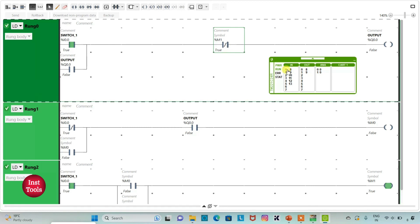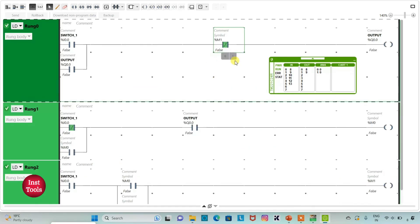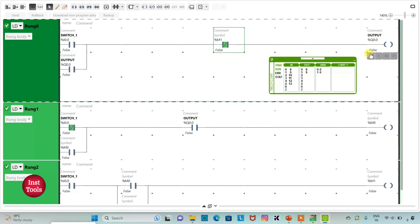When I turn off switch1, M1 also gets false, and when M1 gets false, current will flow through the normally closed contact — and output should be on. But as previously, output was turned off when switch1 was turned on, so the current does not flow and output stays off. So when I press and release the push button, output gets on, and then when I press and release the same push button again, output gets turned off.